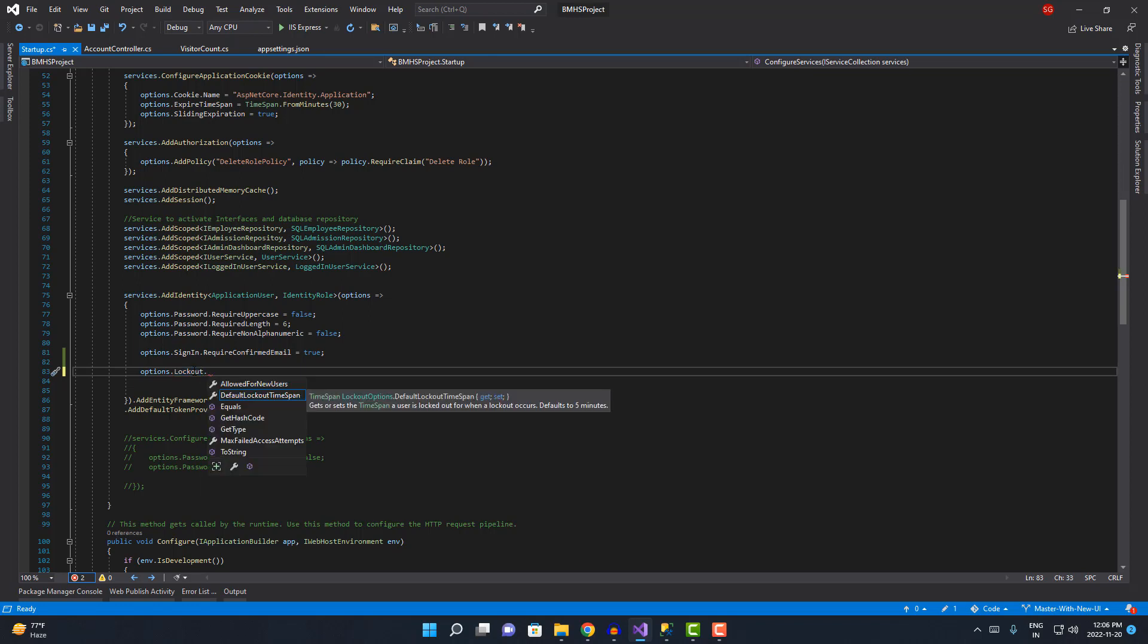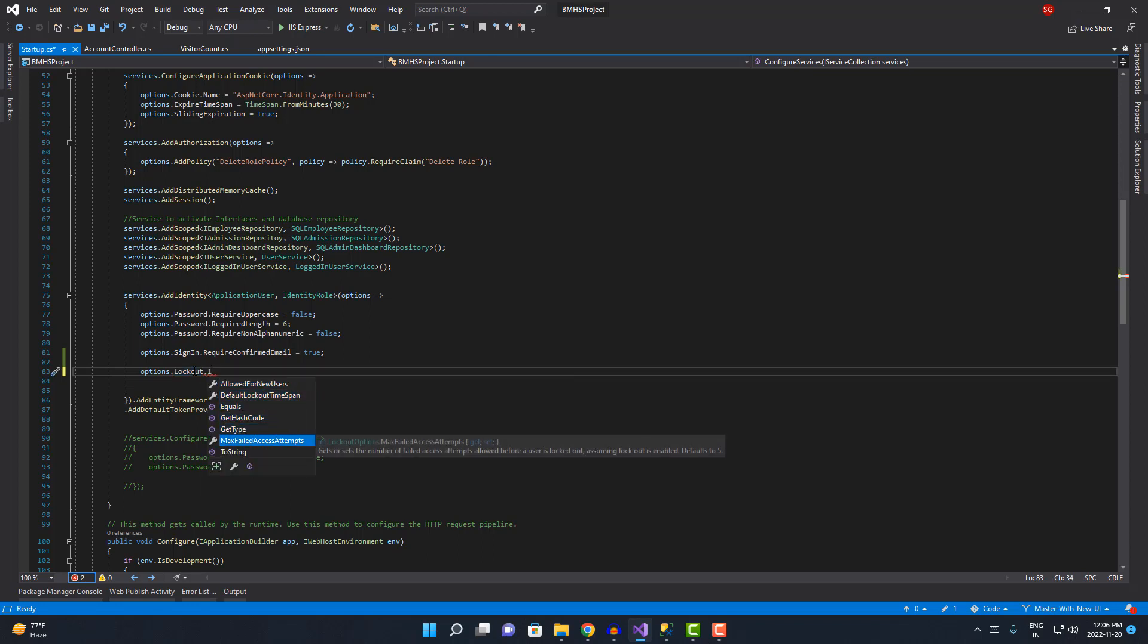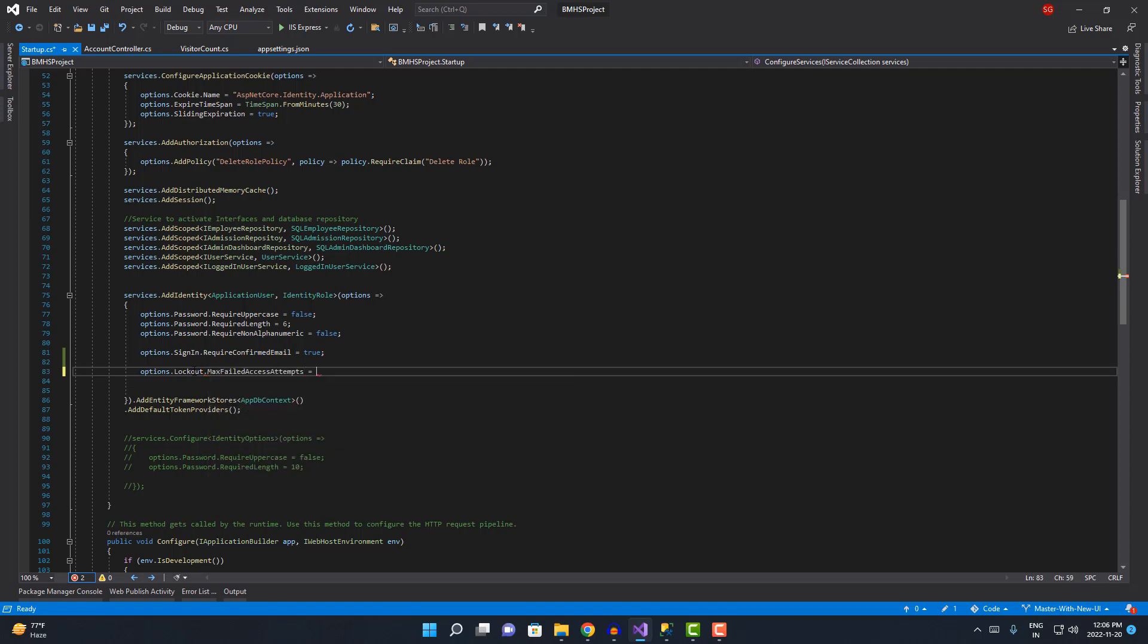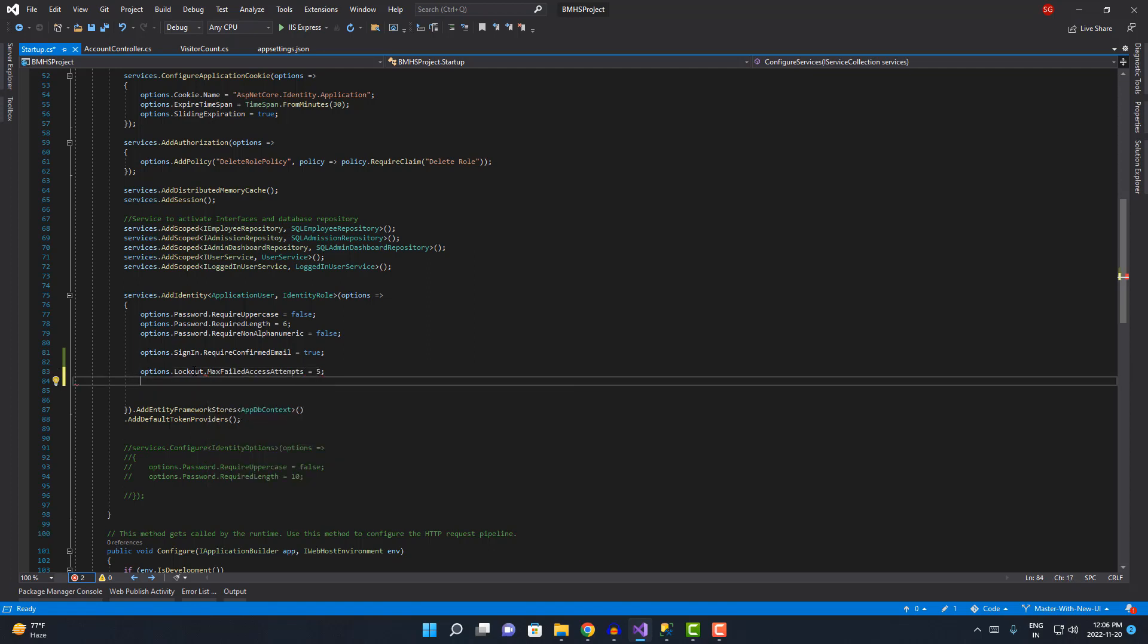I'm gonna set maximum failed access attempts equal to five. By default, the time span is 20 minutes, so I'm gonna add 15 minutes over here. We can just override it also.